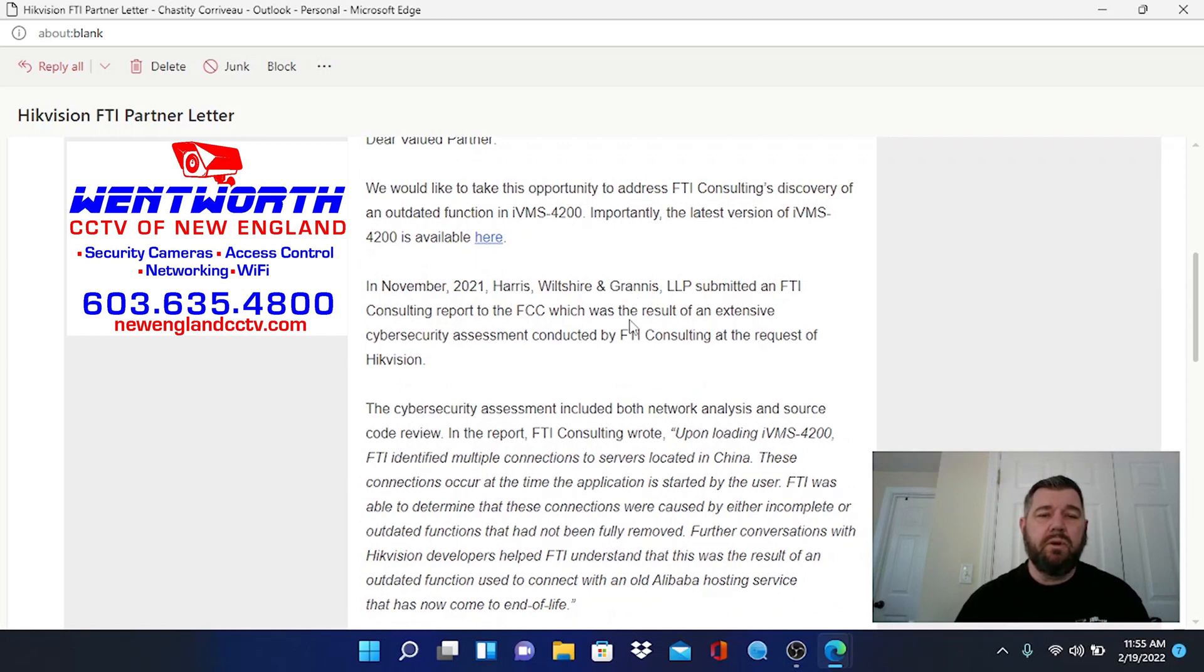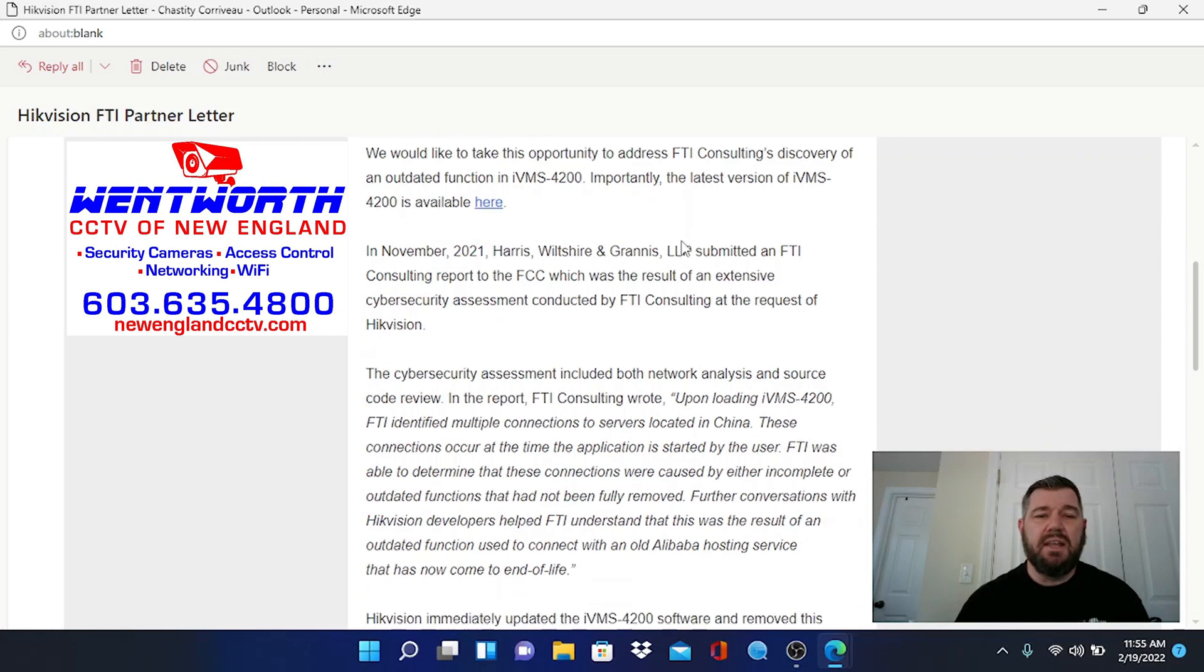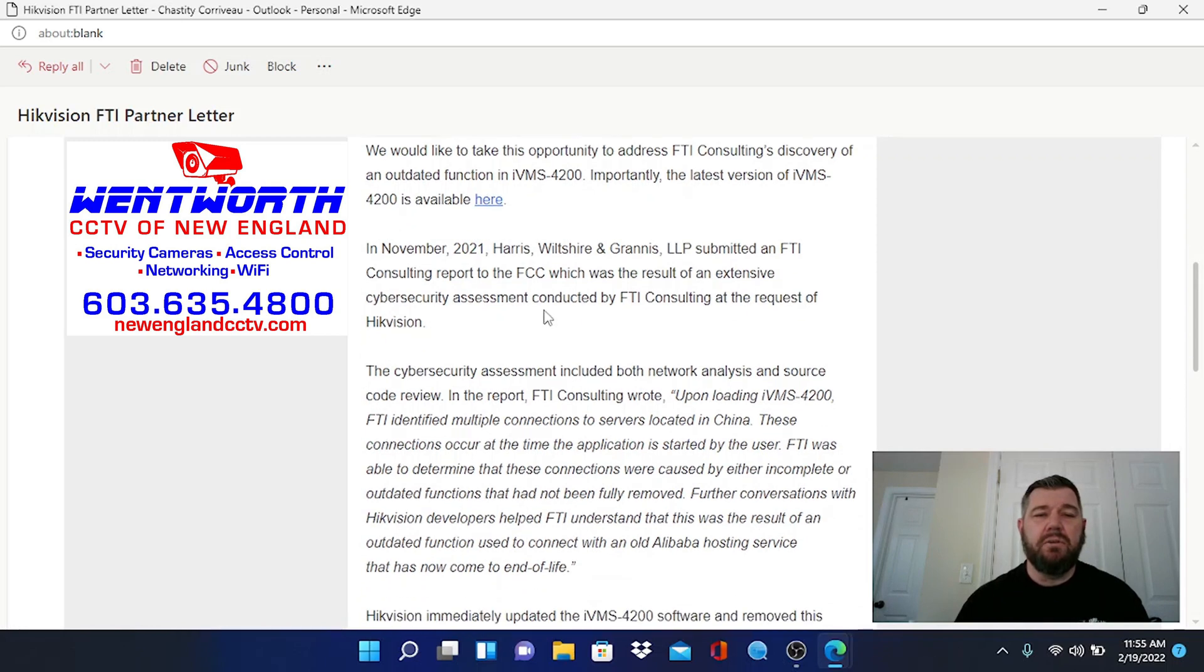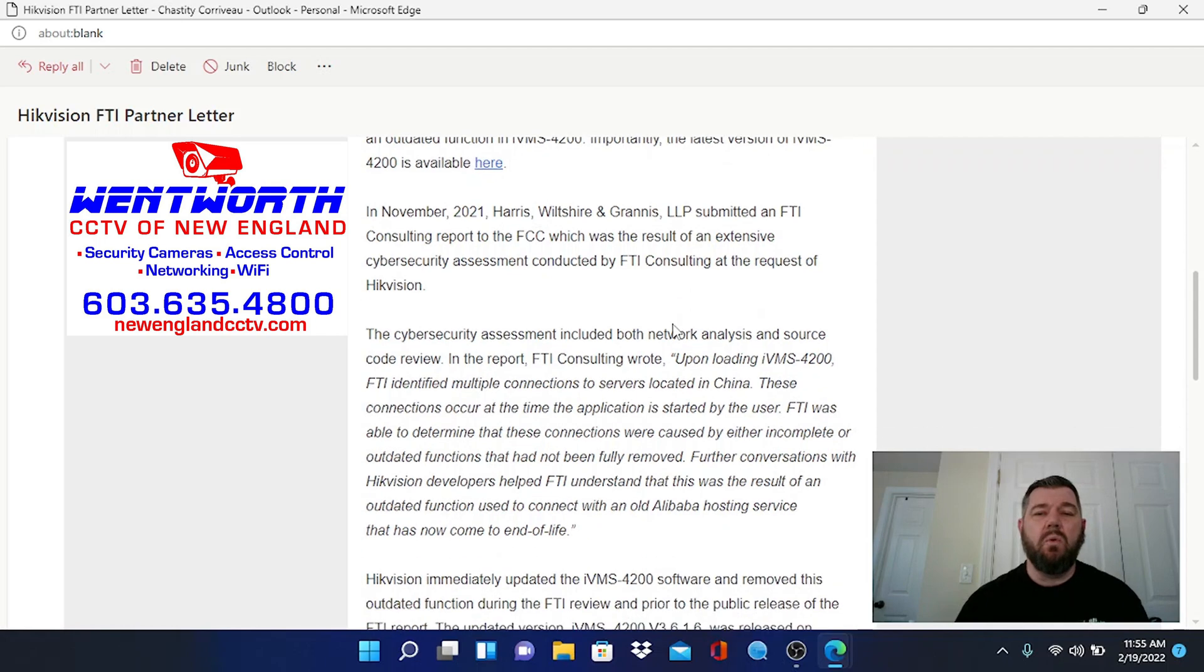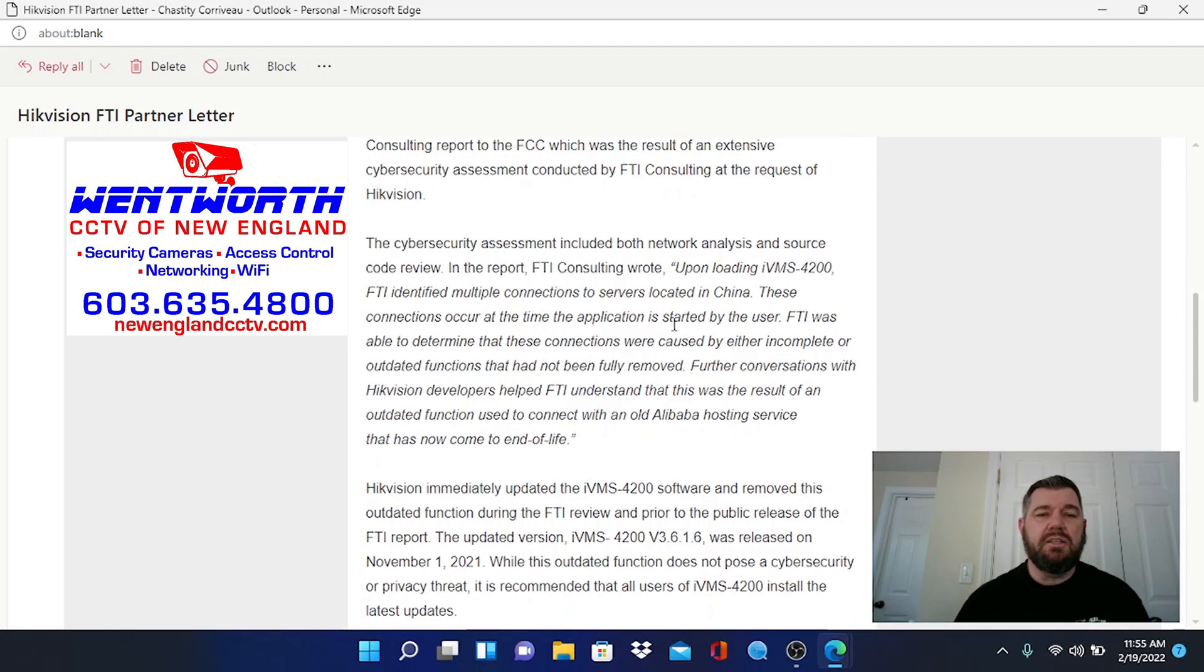In November 2021, Harris, Whitshire, and Grannis LLP submitted an FTI consulting report to the FCC which was the result of an extensive cybersecurity assessment conducted by FTI consulting at the request of Hikvision. The cybersecurity assessment included both network analysis and source code review.